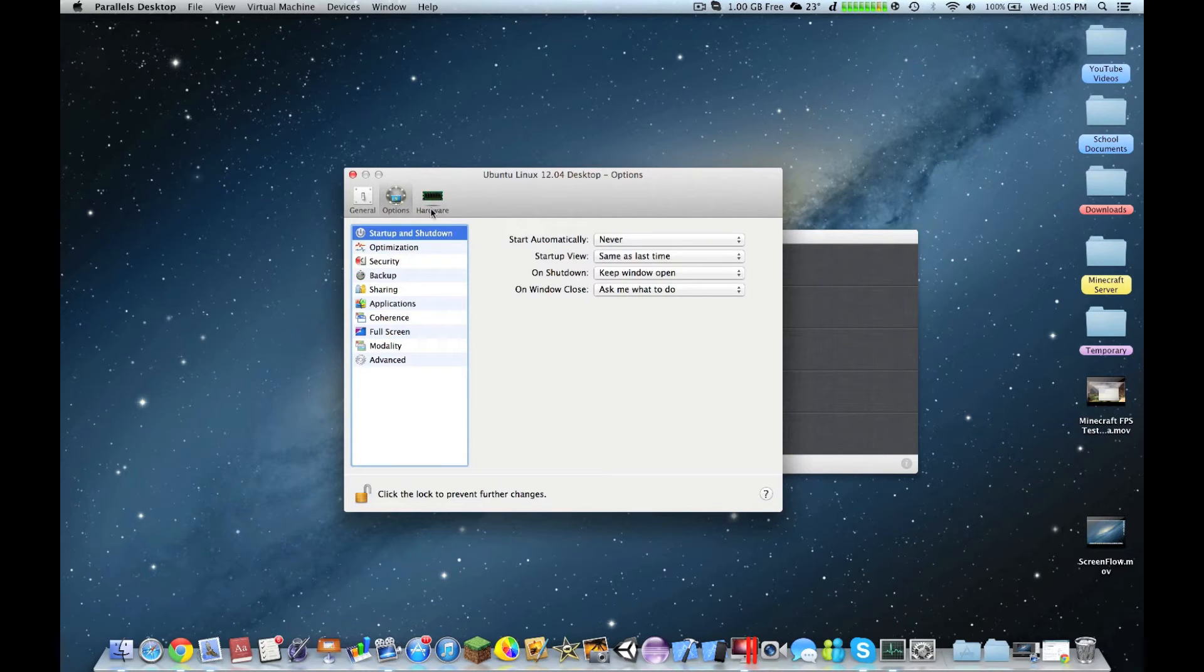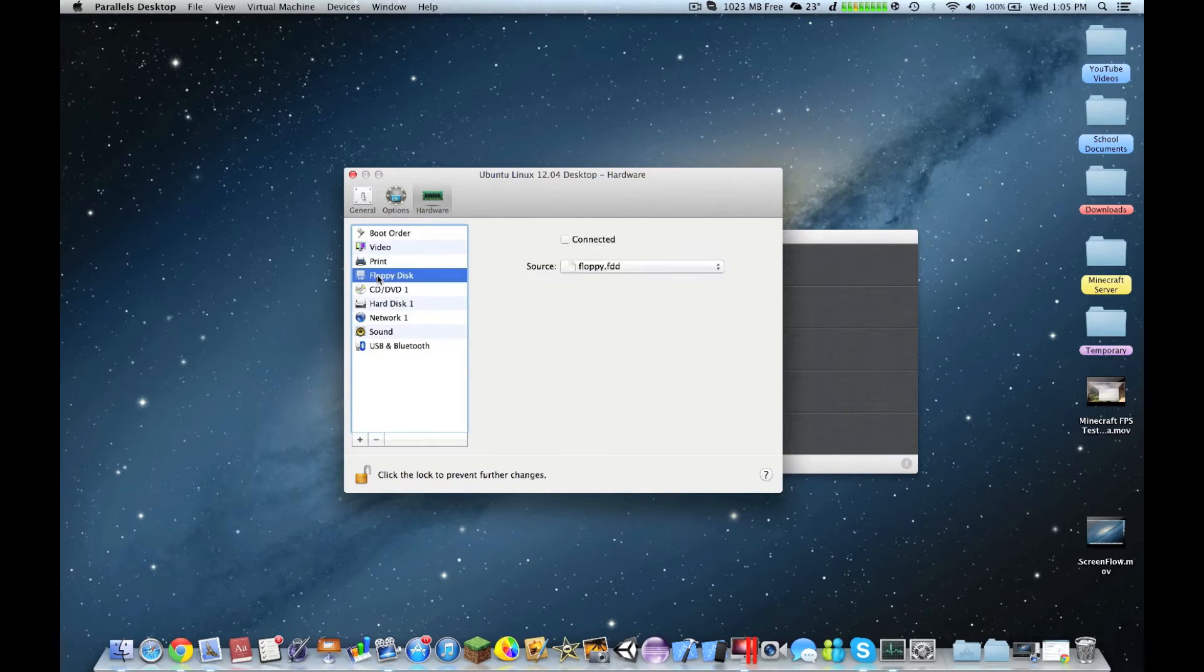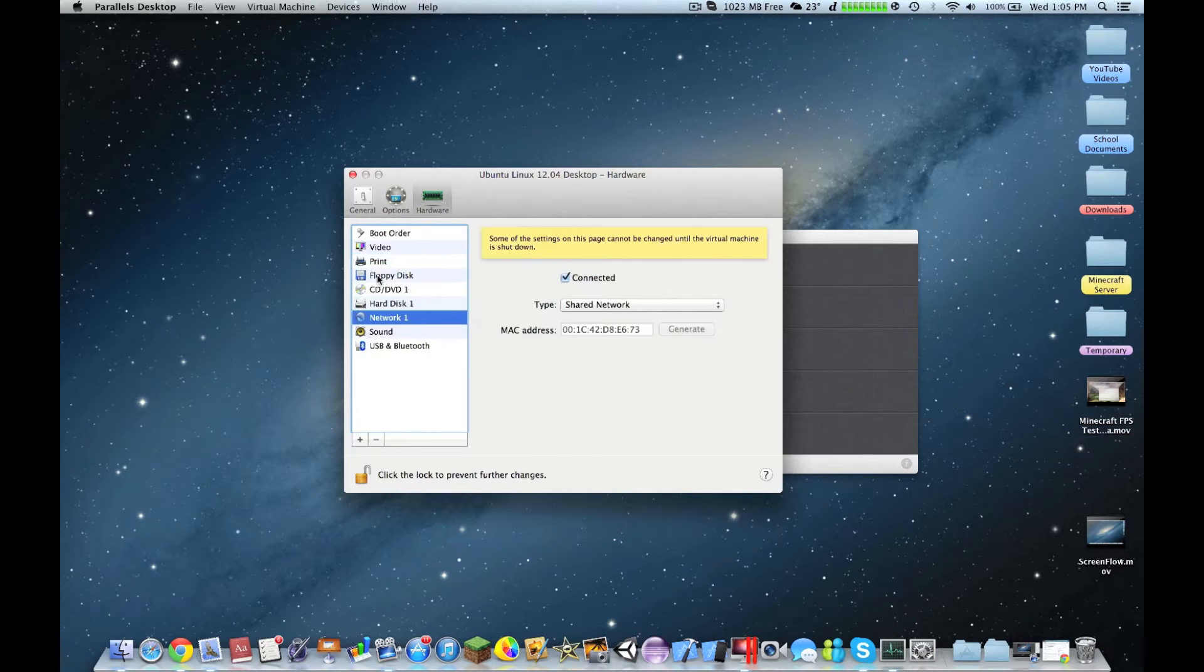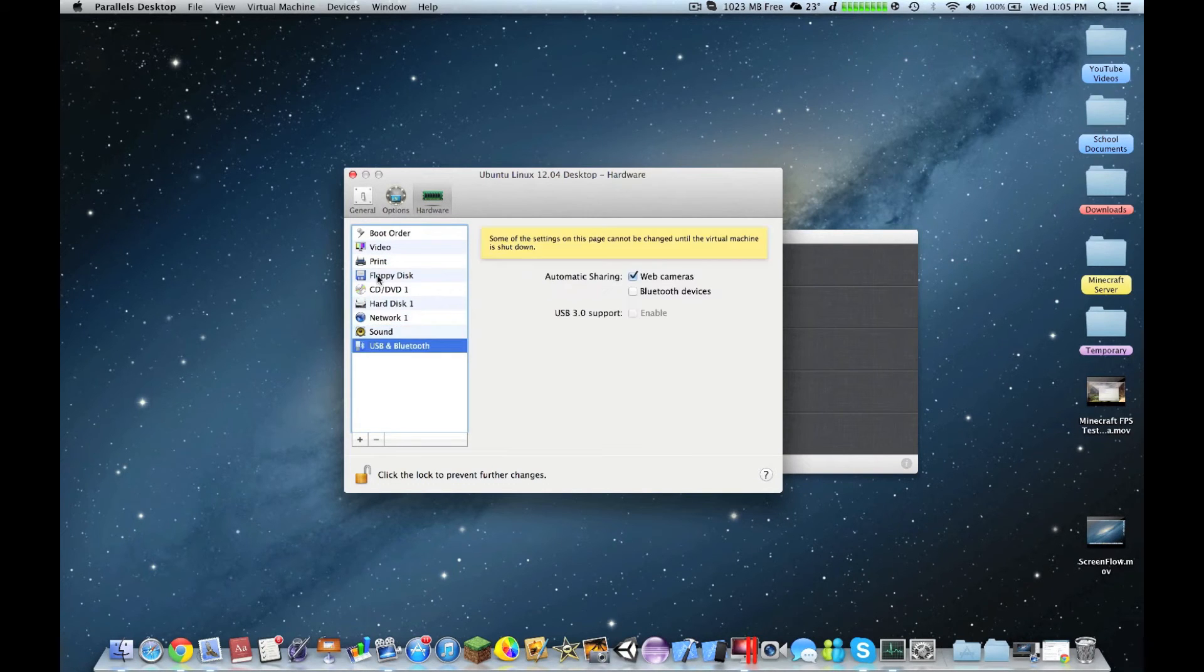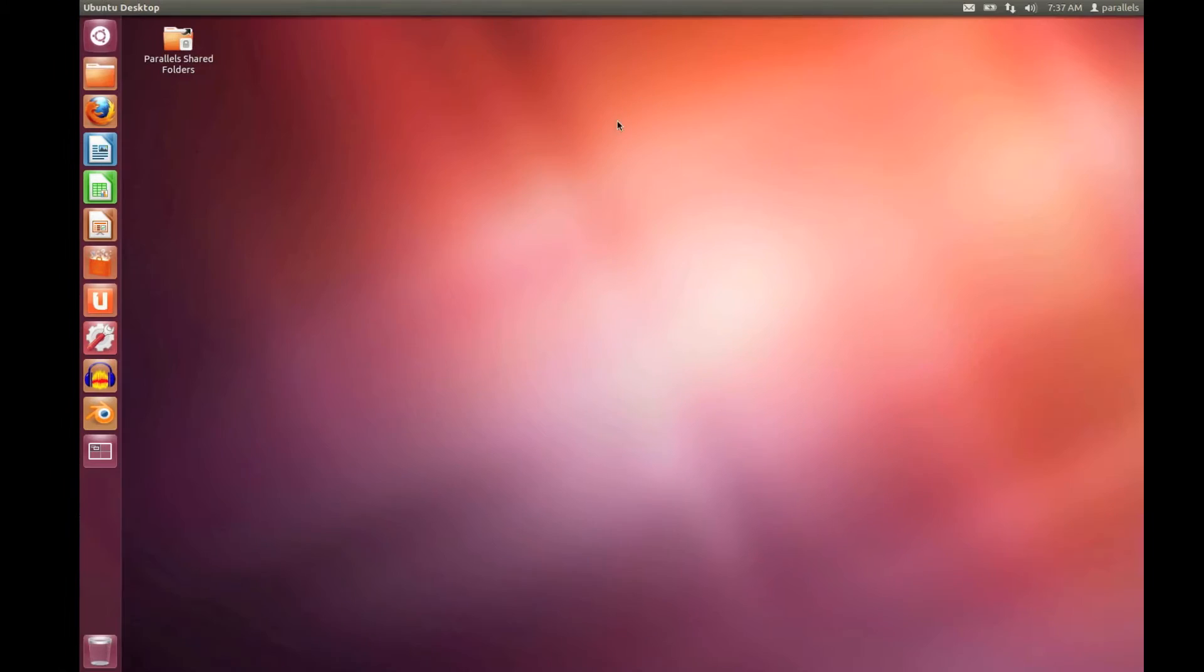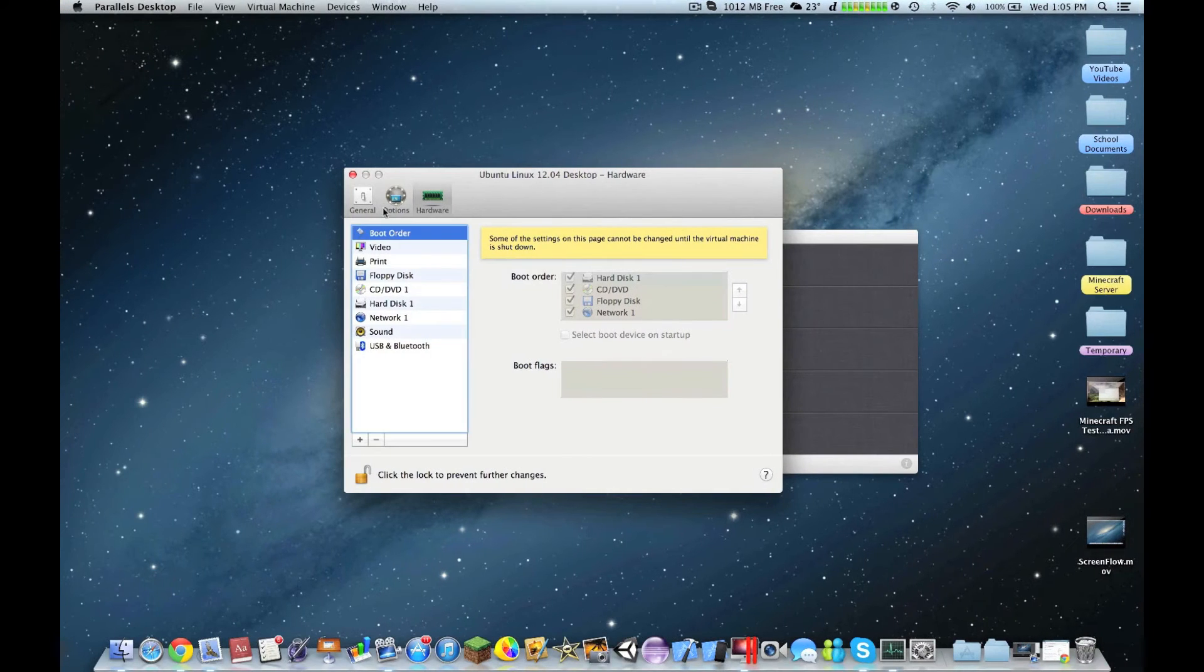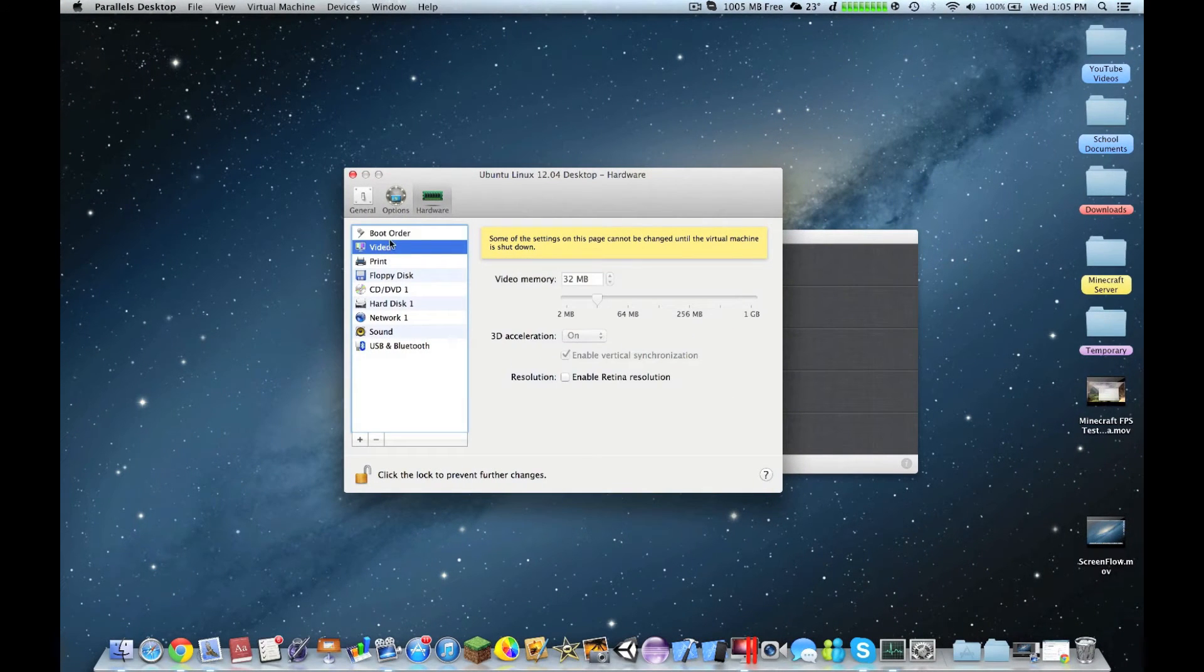32 megabytes of video memory. It's running fairly well. It is not optimized for the retina resolution.